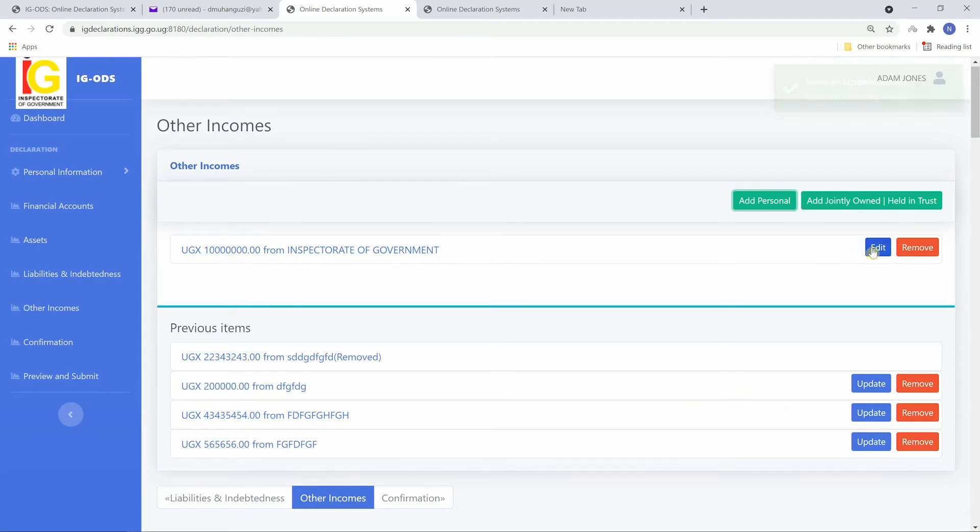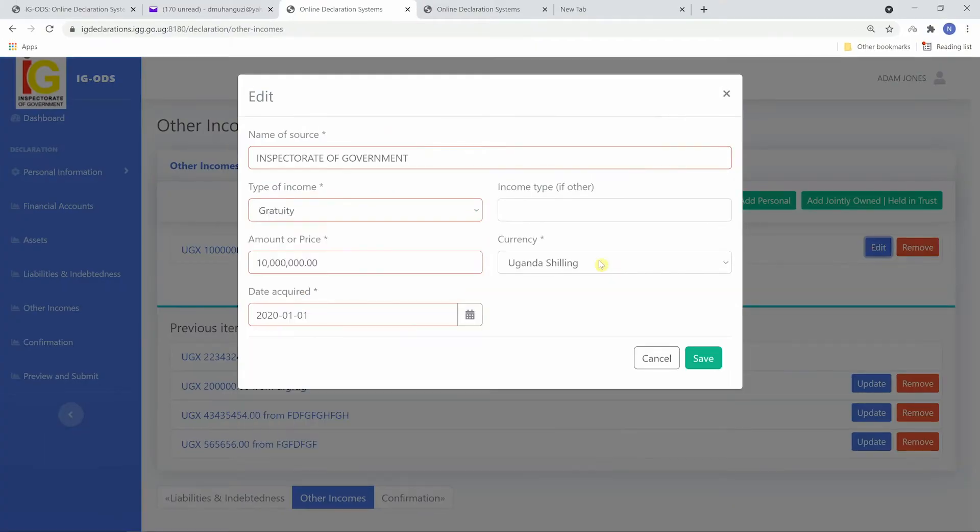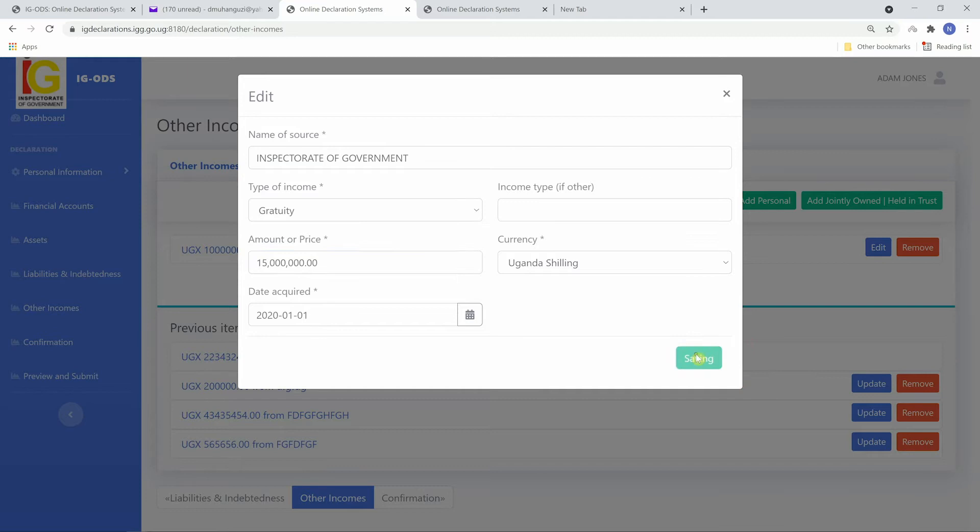Recently added items can be edited by clicking on edit, make any changes and then save.